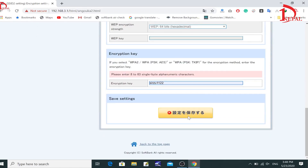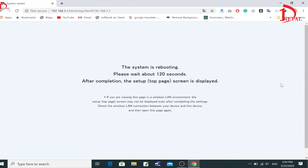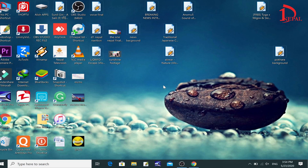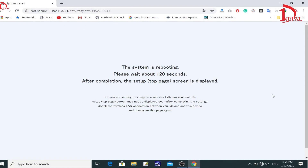After making your changes, click to save. You will see a confirmation interface on your screen. Click again and wait up to 120 seconds for the system to reboot. After rebooting, you will have a new username and new password for your SoftBank WiFi. This is the way to change your password and username. After two minutes — 120 seconds — I will show you the new password and username.